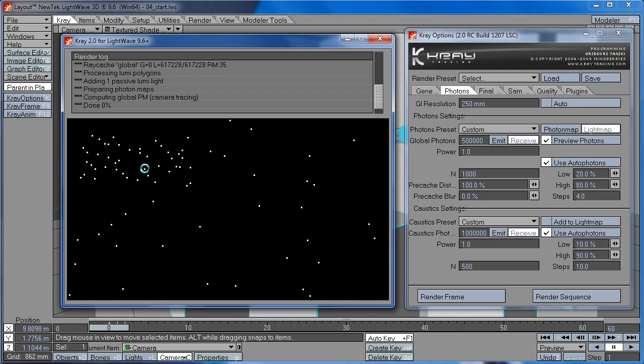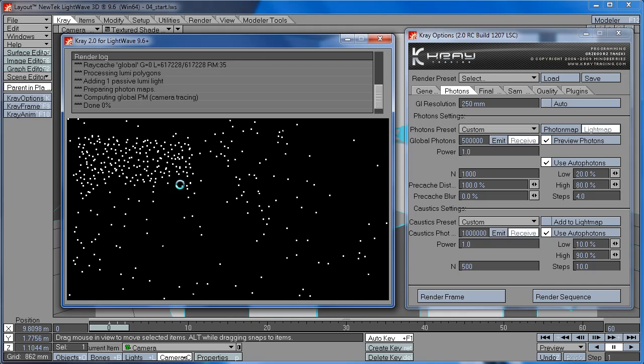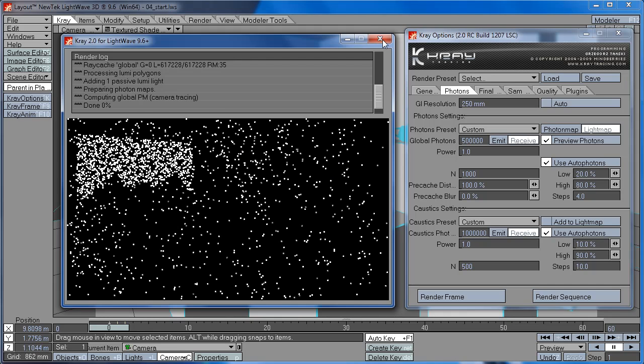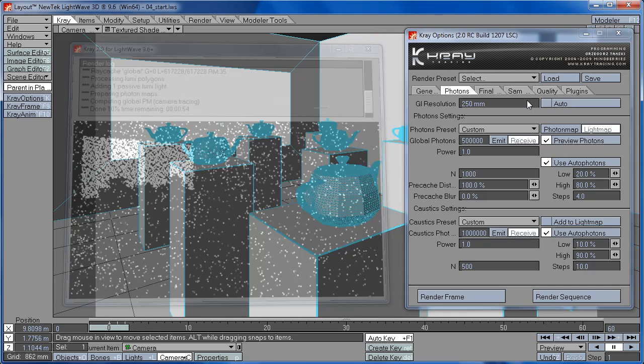But if you want to see this preview of photons getting shot into the scene, you can turn it on.